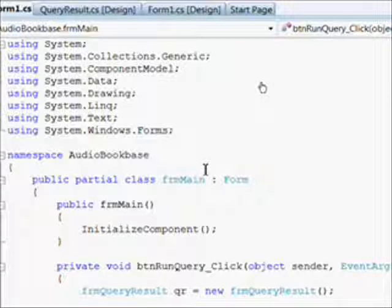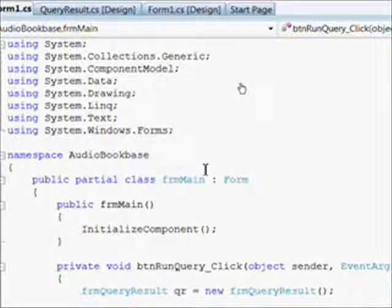You'll recall in the last lesson we created a second form which we invoked by pressing a button on the first form.